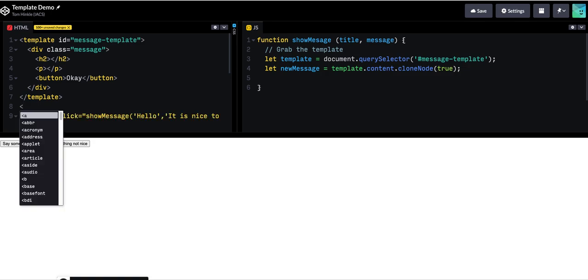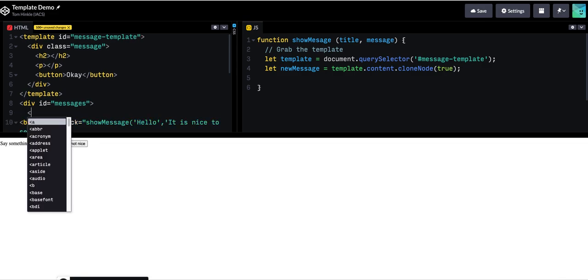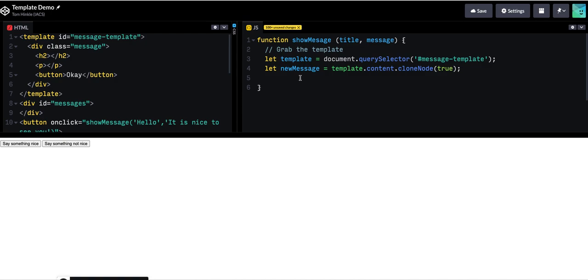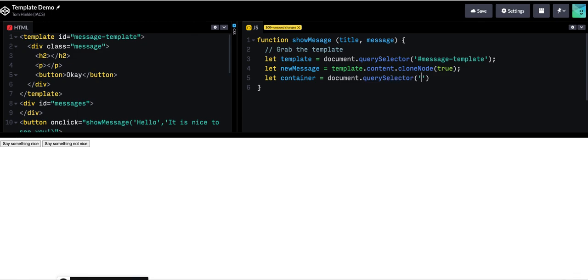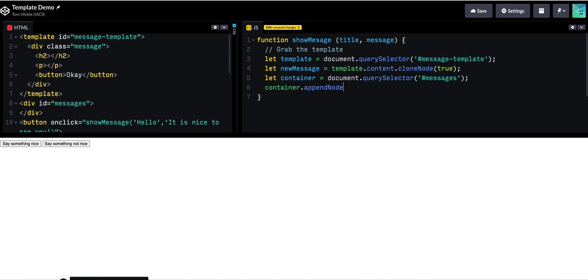And then the last thing I would do is add it to my elements. So I'm just going to make a container for my messages. I could just add it to the body, but it seems nice to put them in a container. And the append node lets you add things. So now I can just add the new message.